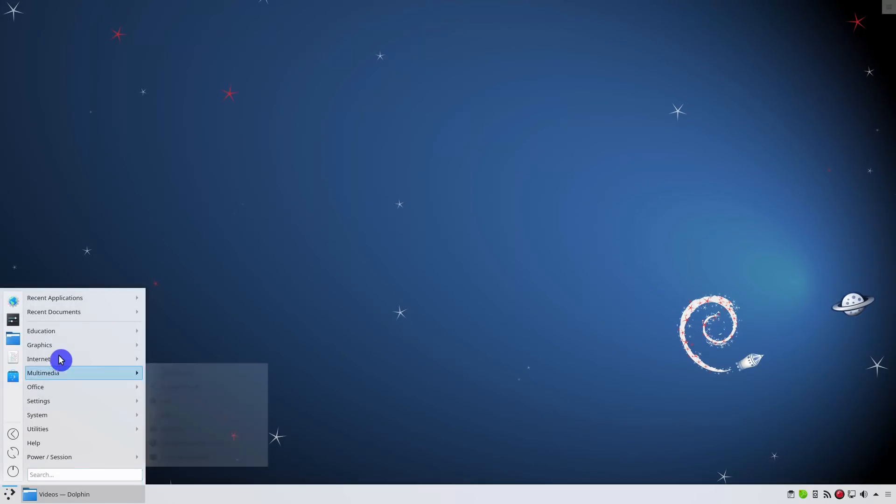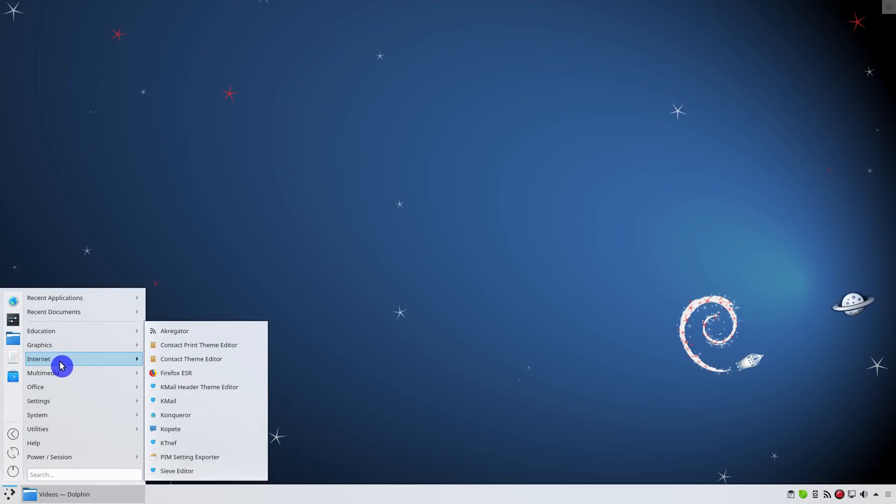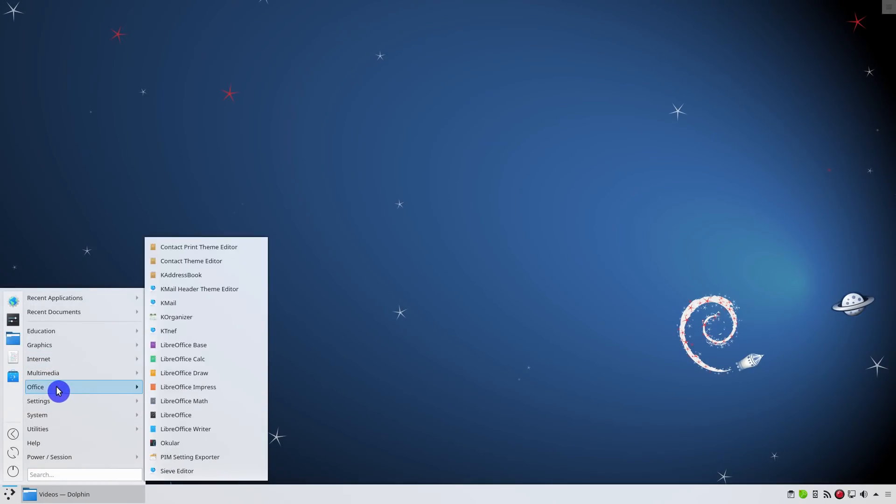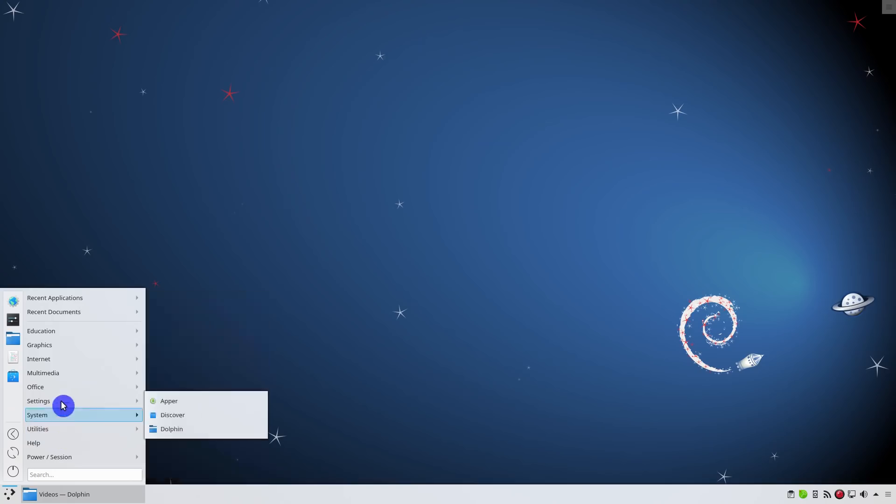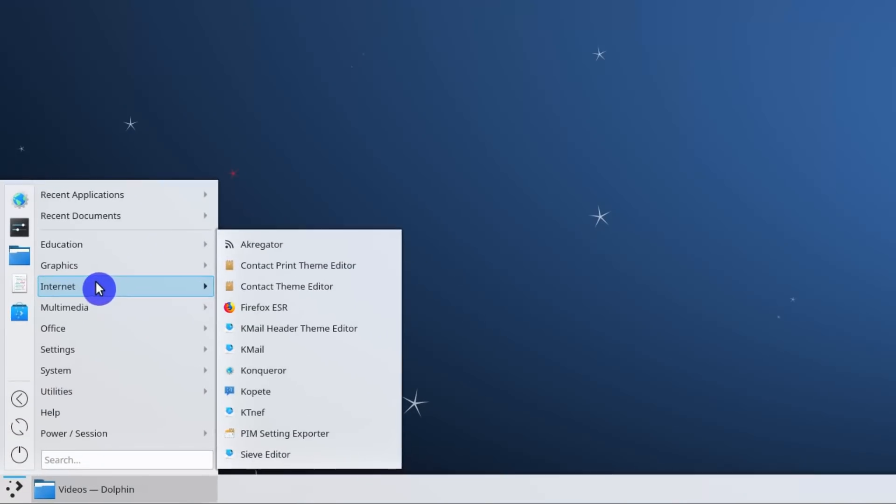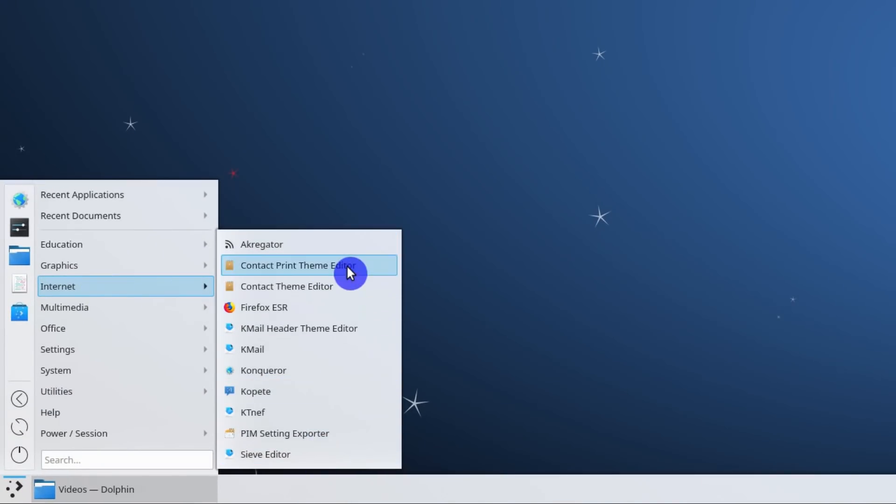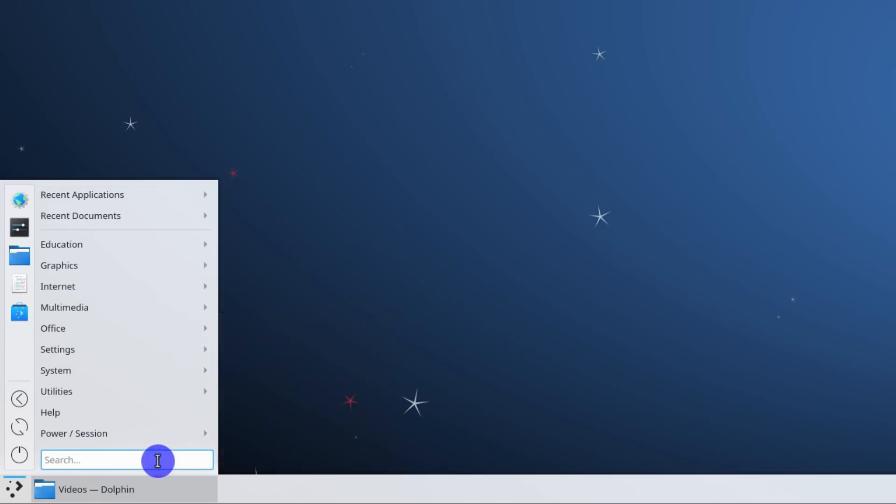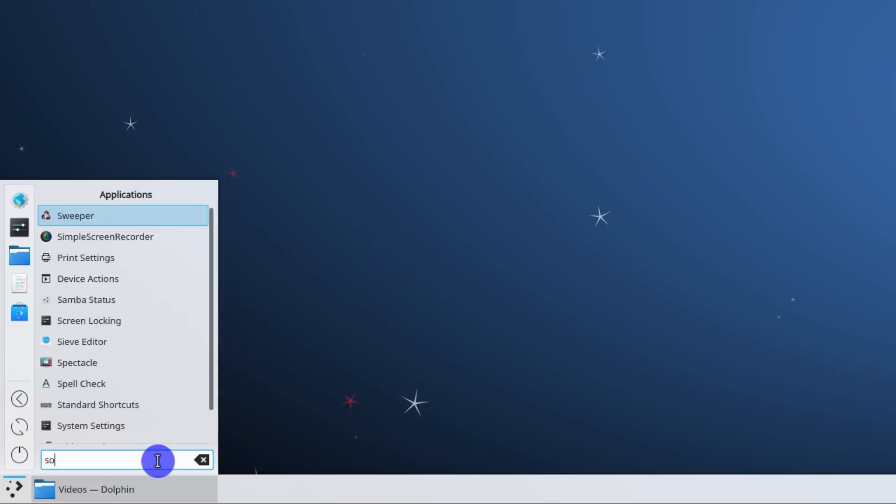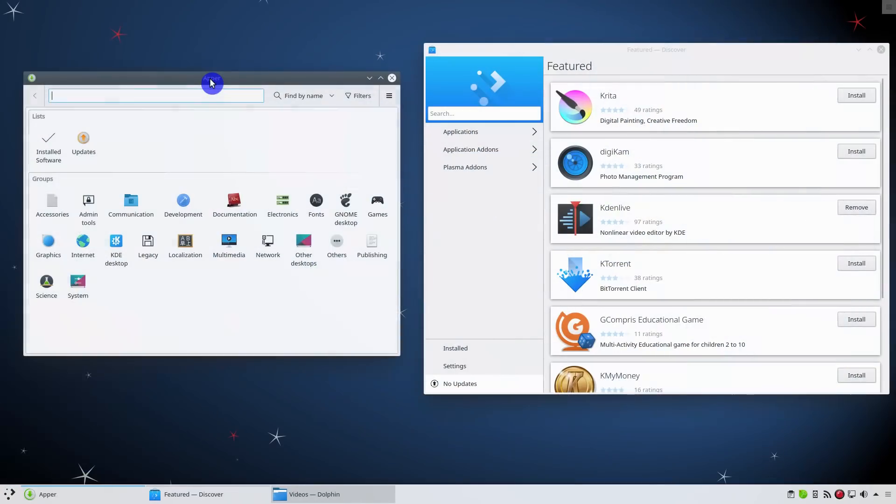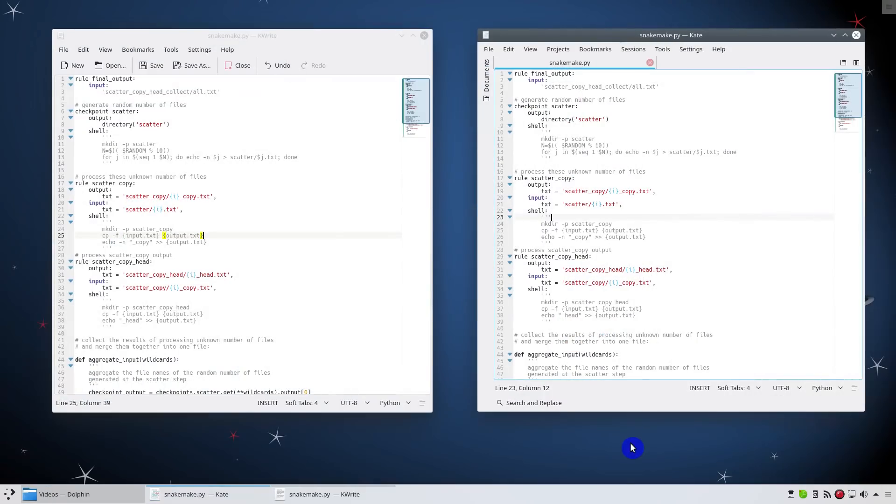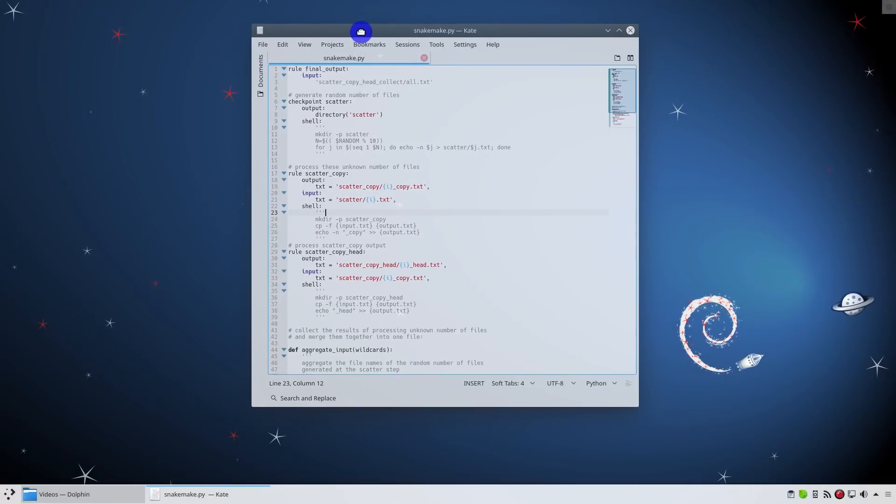Another con is that Debian's Plasma 5 has too many apps preinstalled. For example, the Internet menu has many apps which I think will only confuse an average user. Another confusion is which software center to use. Both Apper and Discover are installed in Debian 10 KDE. The same applies to KWrite and Kate. I would keep only Kate as a text editor.